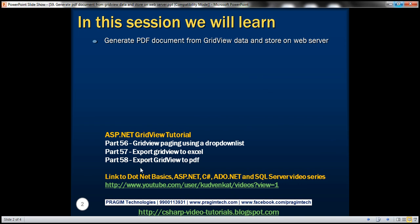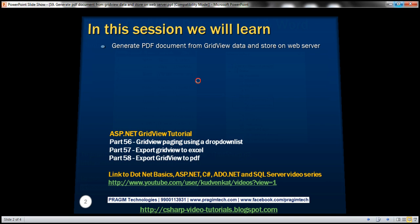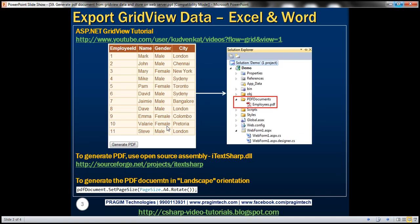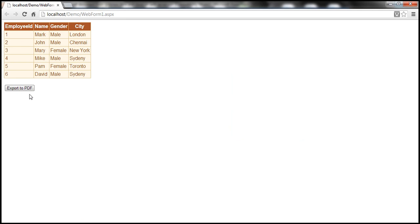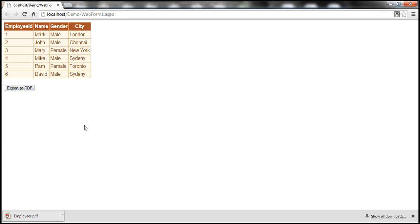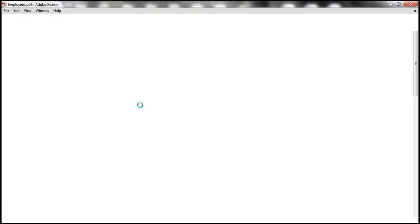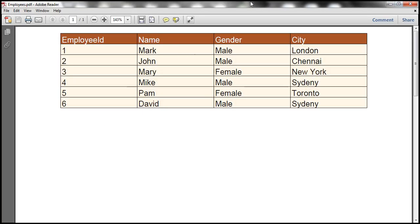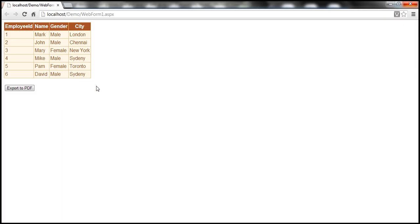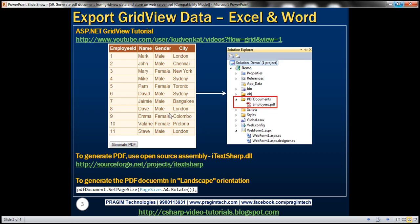In part 58 of this video series, we discussed about exporting GridView data to a PDF document and then allowing the user to download that PDF document. When I click the button Export to PDF, this GridView data will be exported to a PDF document and at the same time downloaded onto my machine. Now what I want to do instead is, rather than sending that to the client machine and allowing the user to download it, I want to store that in a folder on the web server itself.